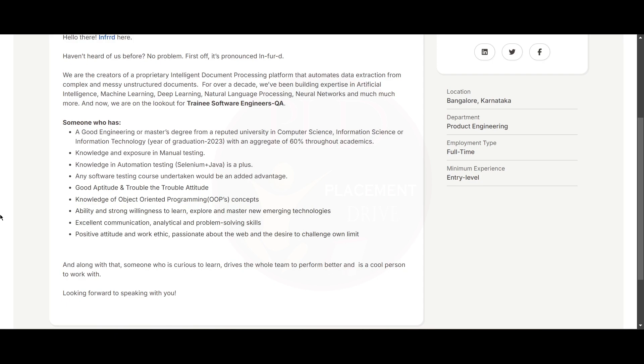You need to have good aptitude and troubleshooting ability. You need to have knowledge of object-oriented concepts. You need to have the ability and strong willingness to learn, explore, and master new emerging technologies.